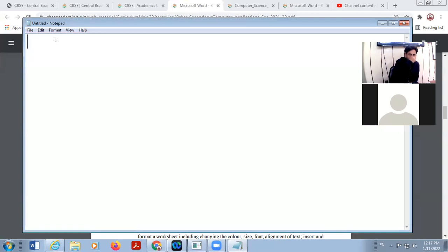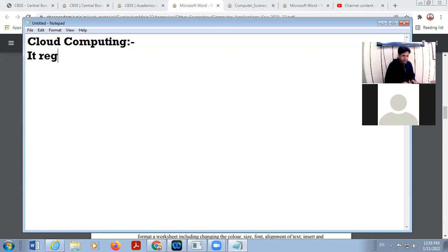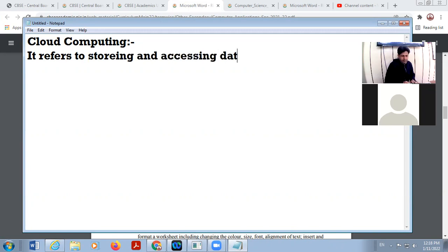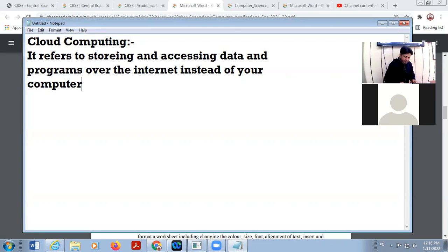Your softwares are installed in your server in place of your computer system. Cloud computing refers to storing and accessing data and programs over the internet instead of your computer hard disk.